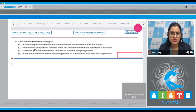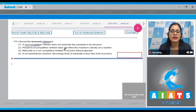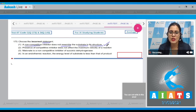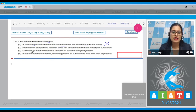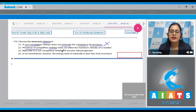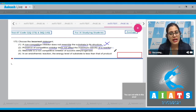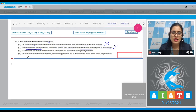Question number 173: choose the incorrect statement. The first statement is a non-competitive inhibitor does not resemble the substrate in its structure — this is a correct statement, so it cannot be the answer. The second statement says presence of a competitive inhibitor does not affect the maximum velocity of a reaction — this is also correct.